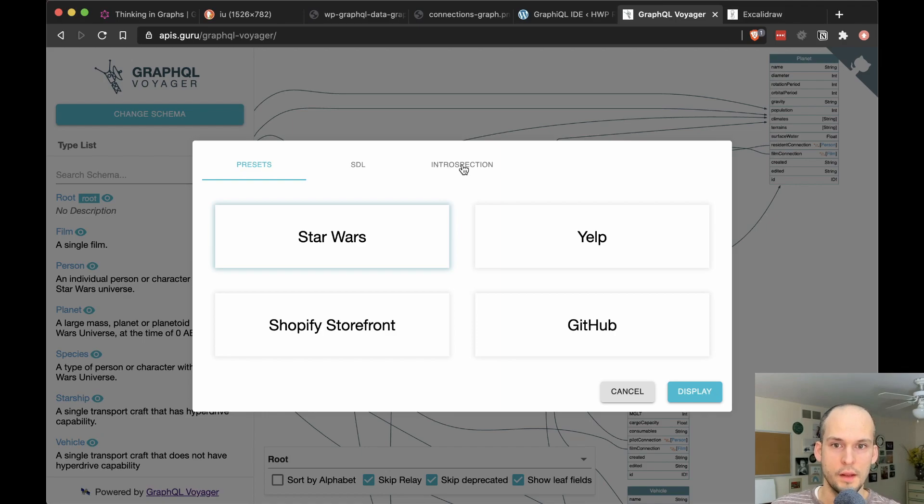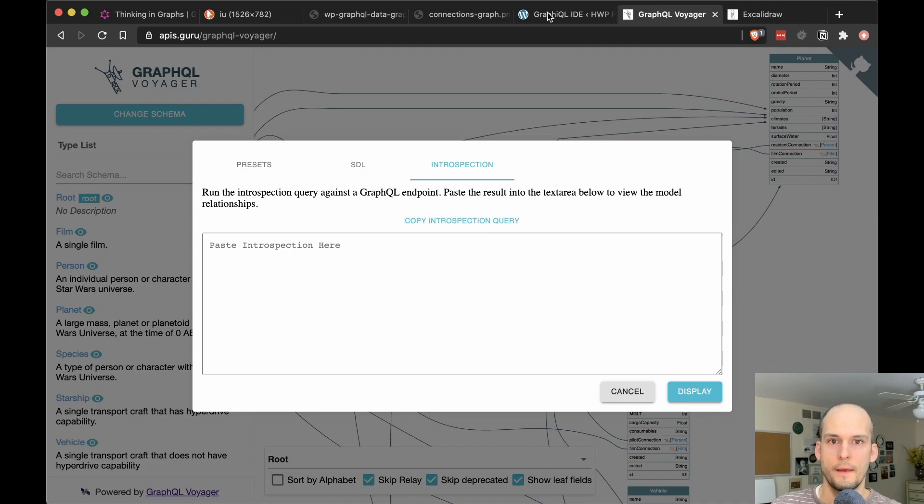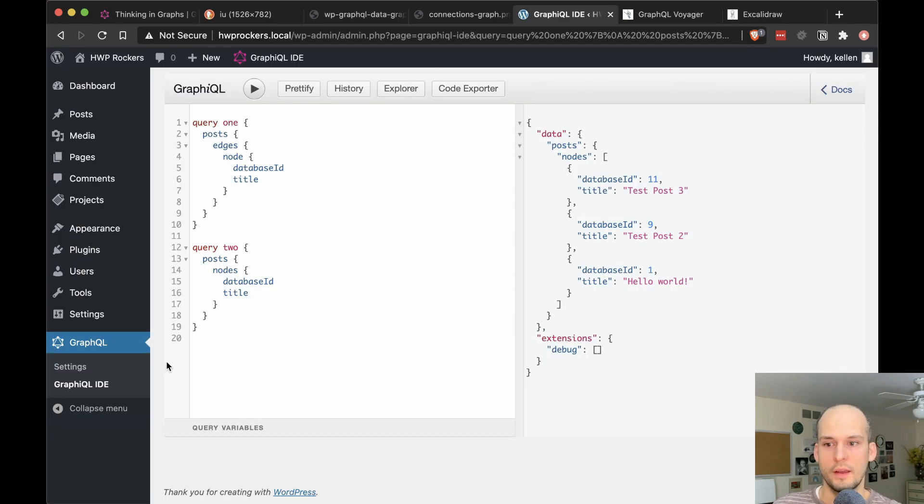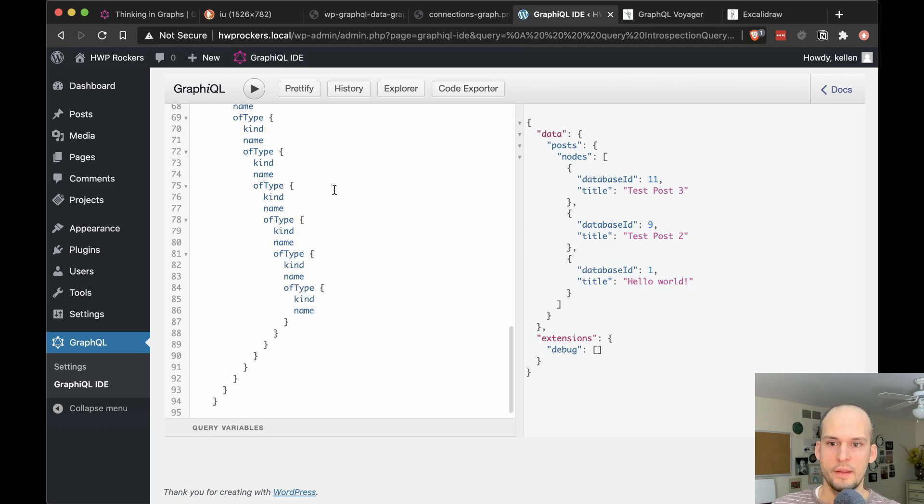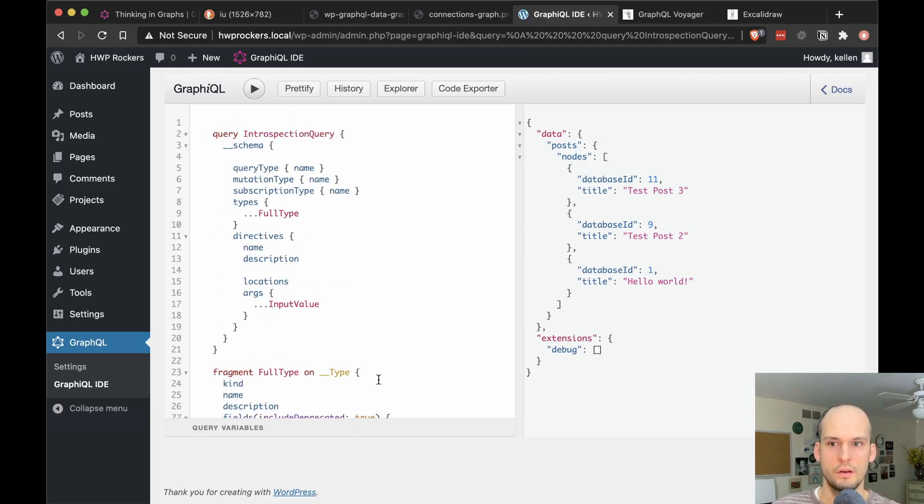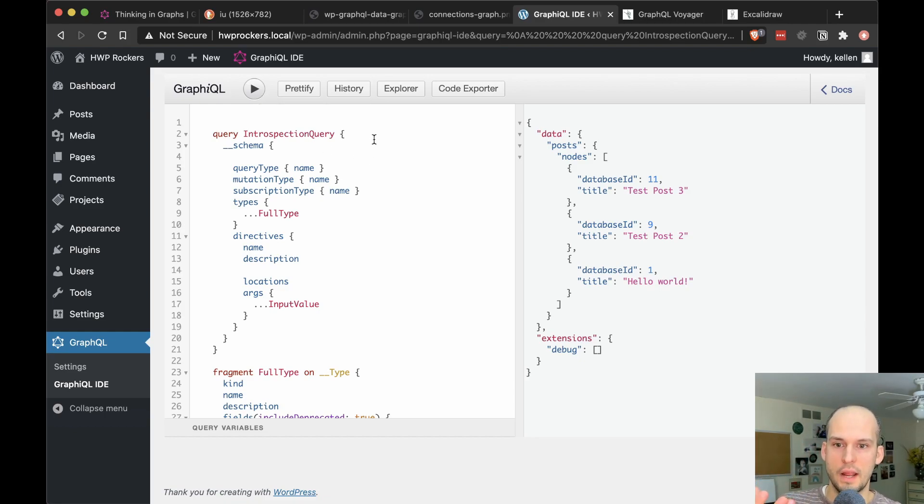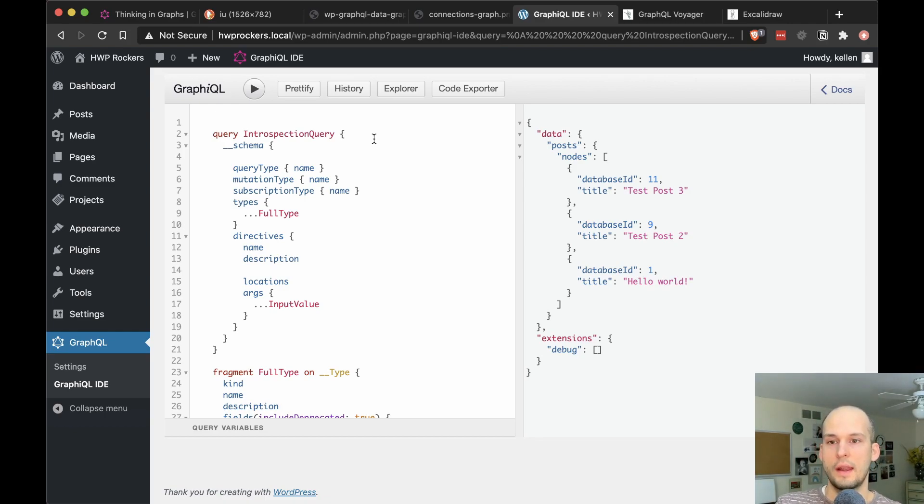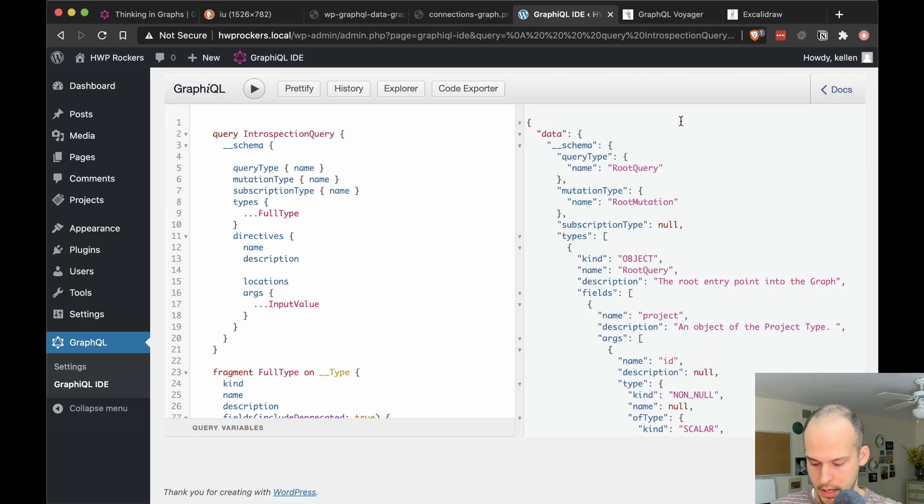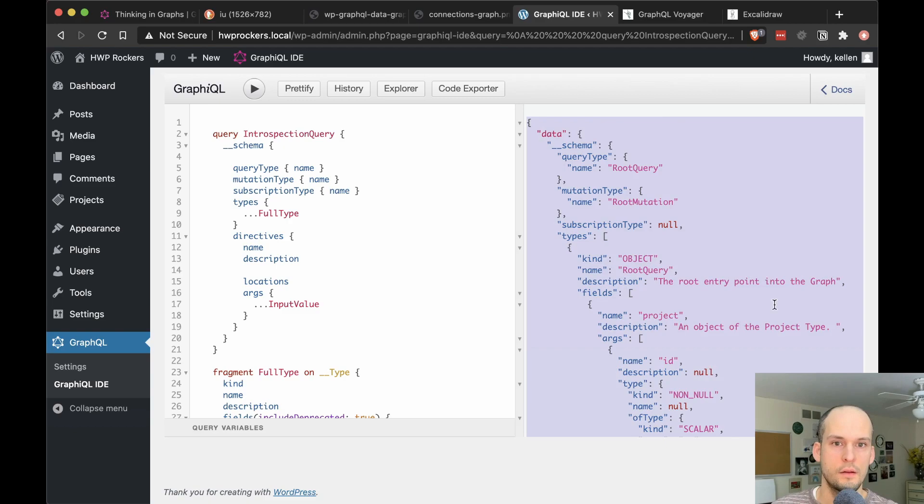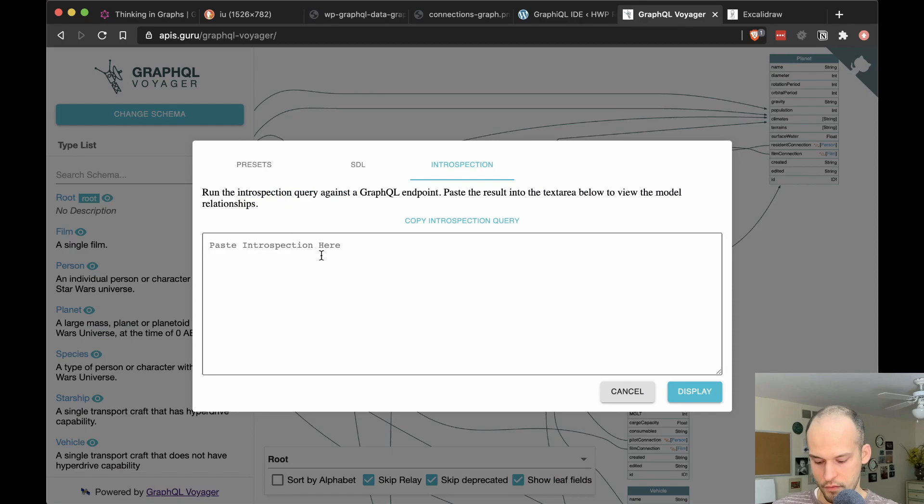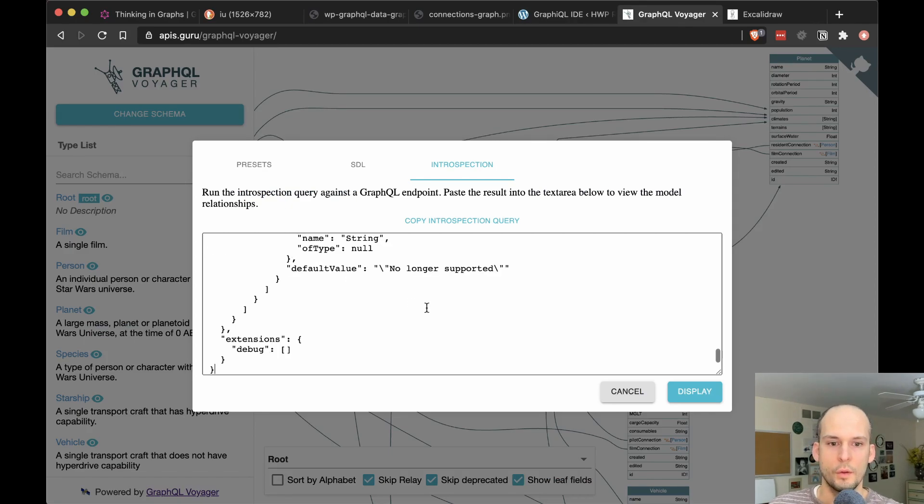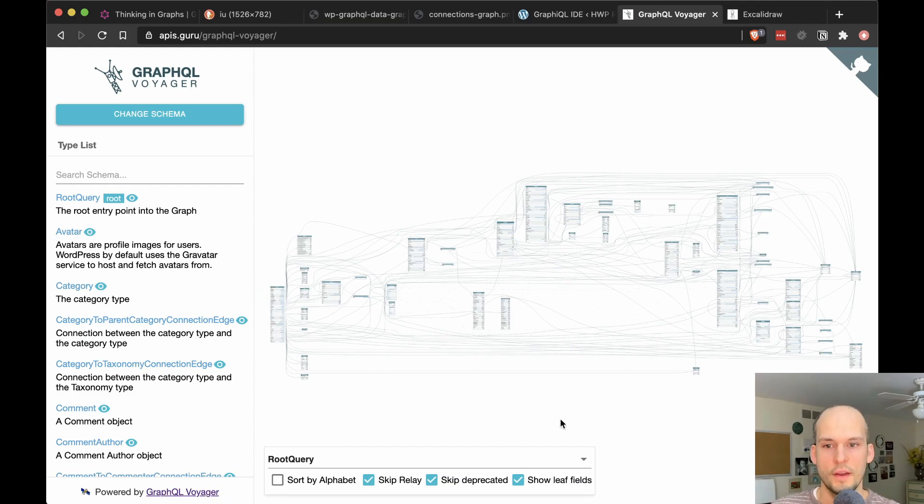What we're going to do is explore our own. So if you click introspection right here, you can copy the introspection query. So we'll click that and it says copied. Now back in our WordPress site, we need to execute that. So I'll get rid of my test queries right here and I will paste in this big introspection query right here. In my last video, I mentioned how GraphQL has this introspection feature where you can ask it for data, not only about the nodes and connections and data in your app, but actually you can ask it for data about itself. You can query for the graph itself. So if we run this query, should get our results back.